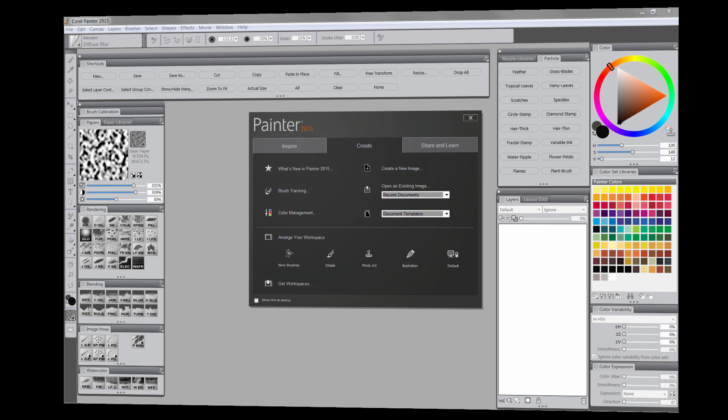The cool thing about Painter 2015 is there are a set of brushes called Particle Brushes which make painting fire really, really easy. So we'll take a look at how to do that while we paint our torch.